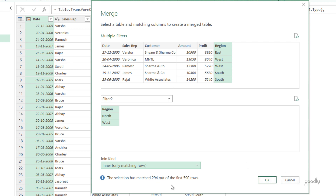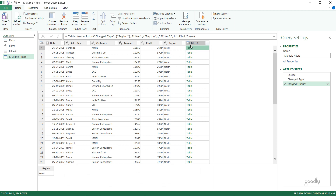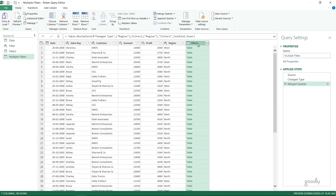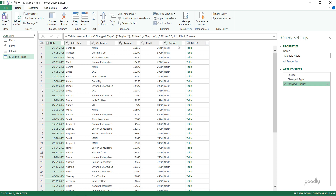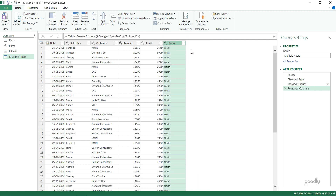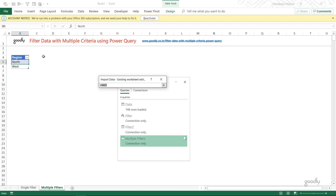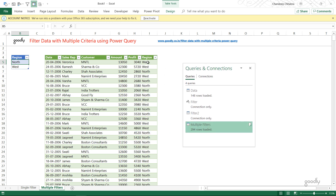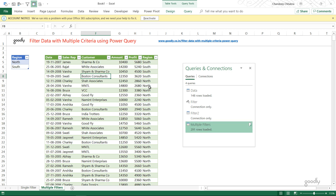294 rows have been matched out of 590. I click OK and the merge has created an additional table column. We don't need that column anymore — it was just for the matching step. In the previous step we had 590 rows, but after applying the inner join merge query we're left with 294 rows. I delete that extra column and close and load the data as a table. We can see west and north data. If I write 'south' in the filter table and refresh, I now have north and south data and the other two regions are gone.